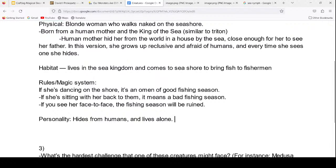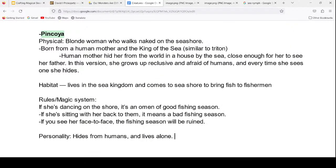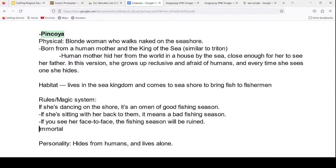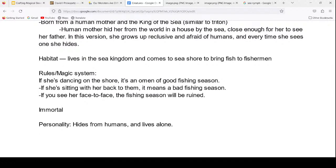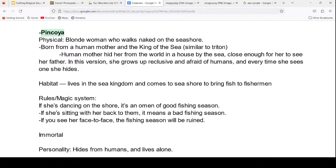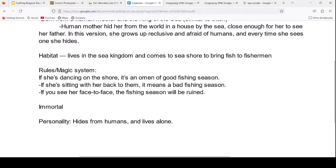She hides from humans and lives alone. Since she's partly a sea spirit, she'd be an immortal creature — living in the house by the sea forever. Now with these changes, what kind of stories can arise? She has the ability to predict how well the fishing season will go — powers that would be helpful to people — but all she does is hide from them. So you could do a story about the search for Pinkoya — a group of fishermen desperately need to find her.